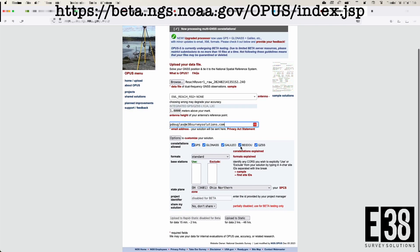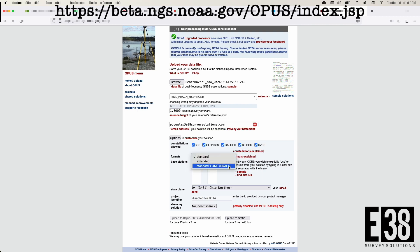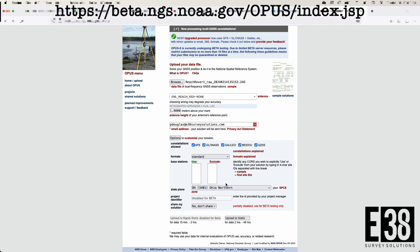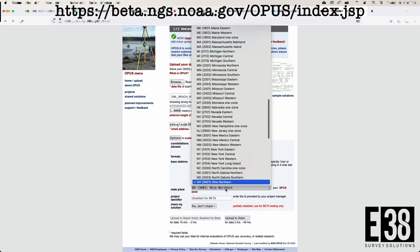Then we can select which constellations we want to use and what format we'd like our results sent in. We can also choose specific base stations we want to use or exclude from the calculations, as well as selecting state plane coordinates we want to see the solution in. We can also let Opus automatically select all of those parameters.